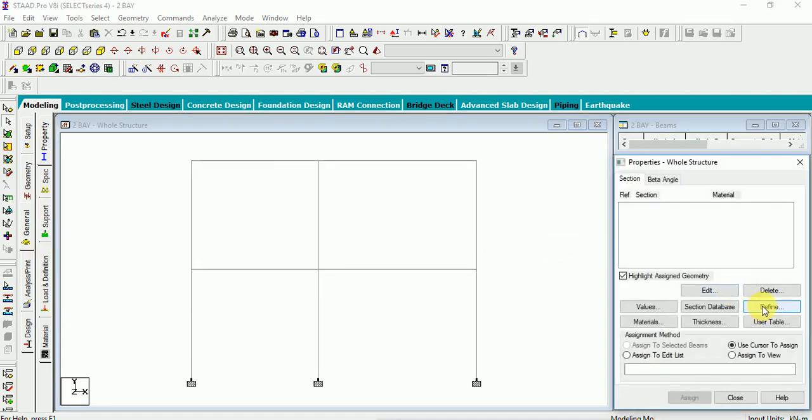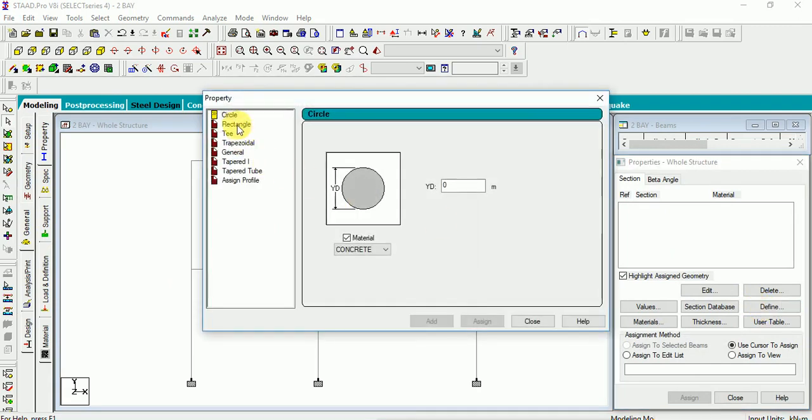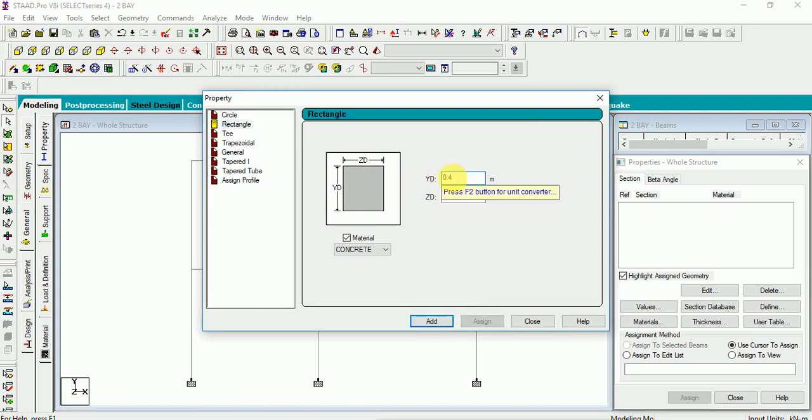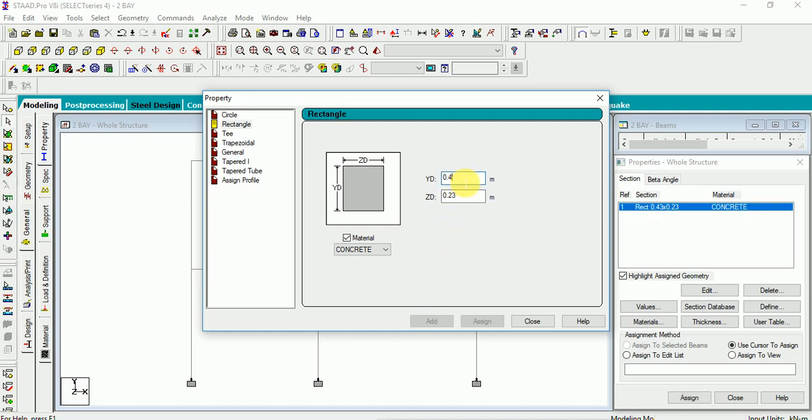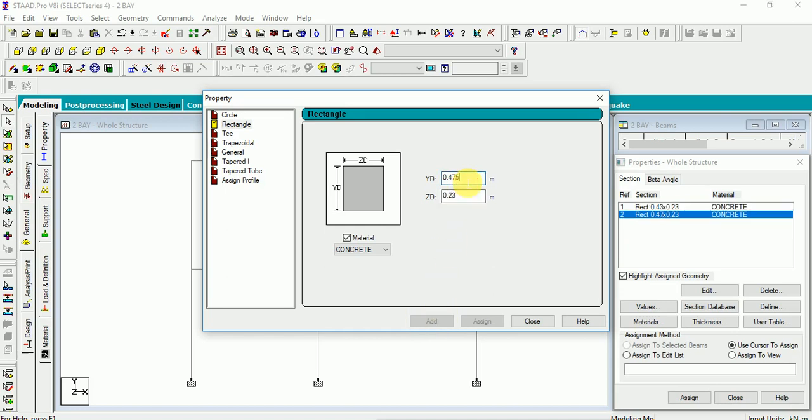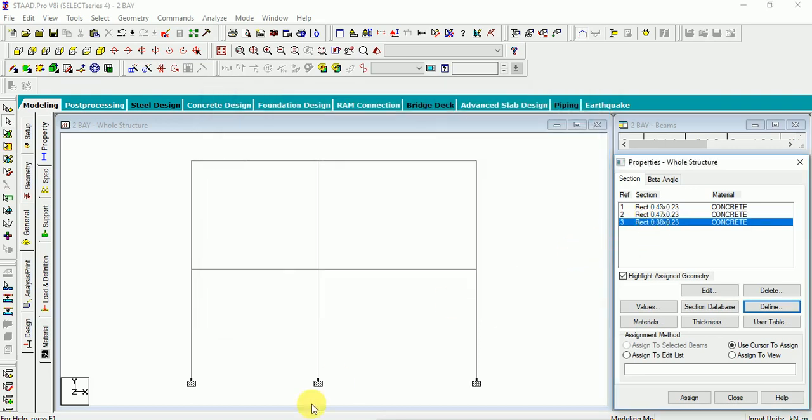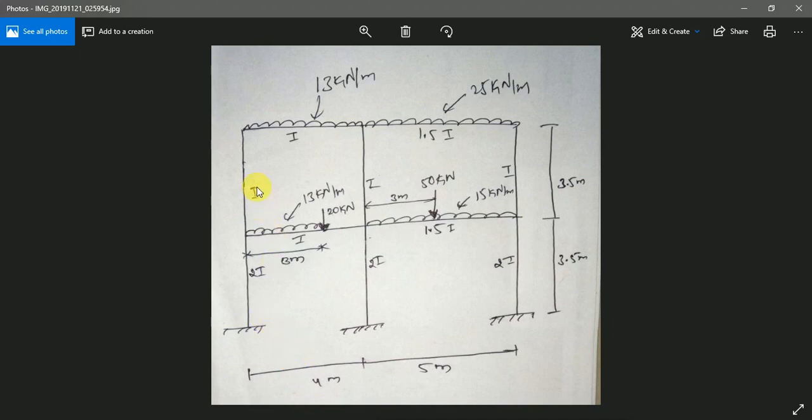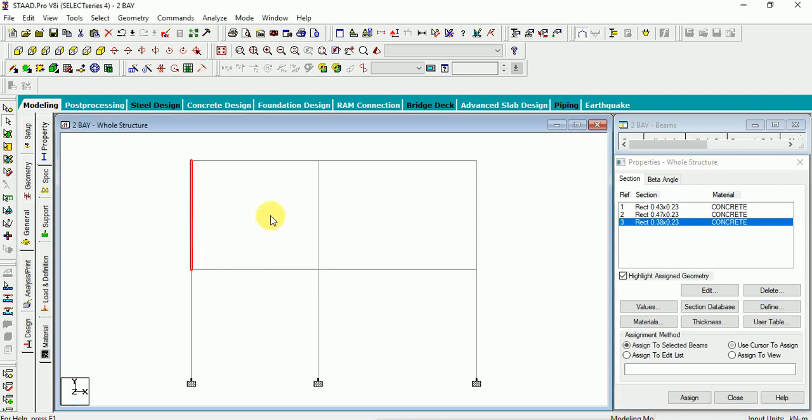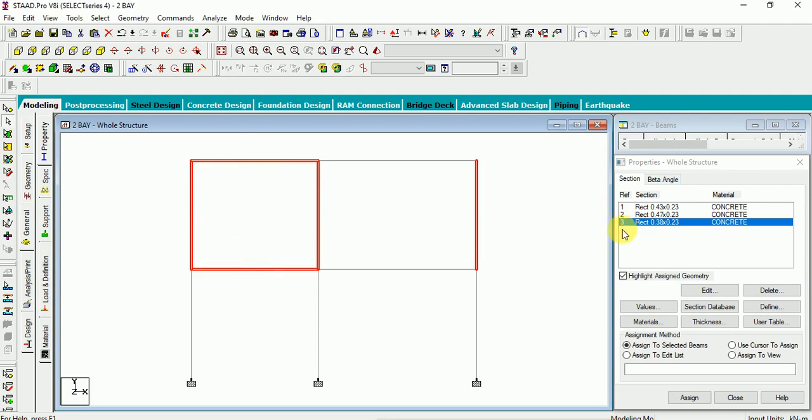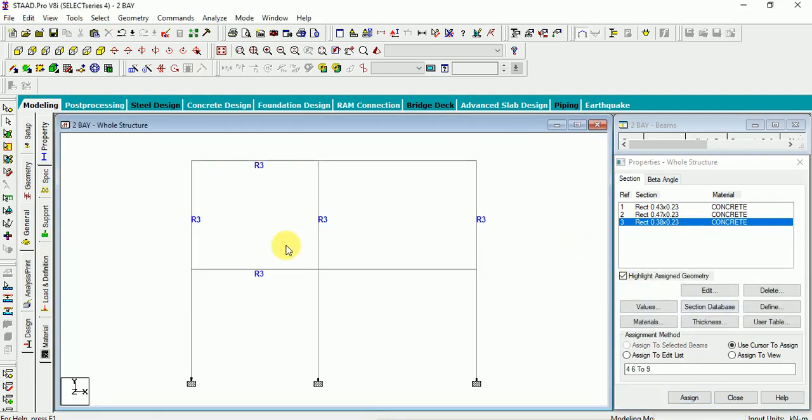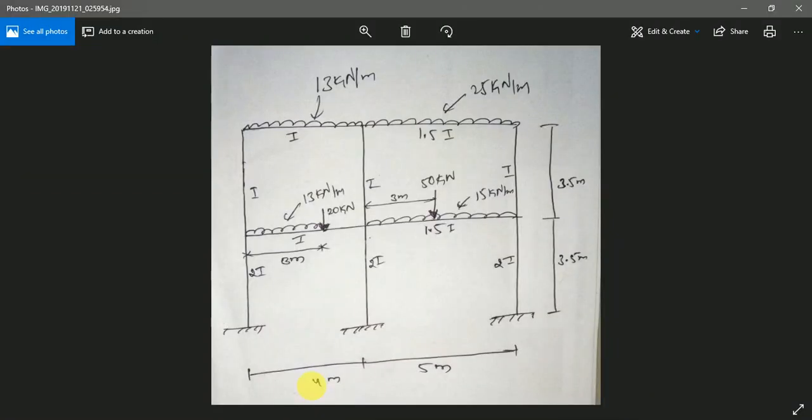Let us go to property. As we have calculated in continuous beam case, same way I will define here. Properties. Rectangle. 0.4, 0.3 by 0.23. This is for 1.5 times of 0.475 by 0.23. 0.35, 0.23. Select those, hold the control and select these members. Assigned properties 1, 1, 1.5, 2. Apart from that 2, 2, 2i, 3 members. All properties assigned.